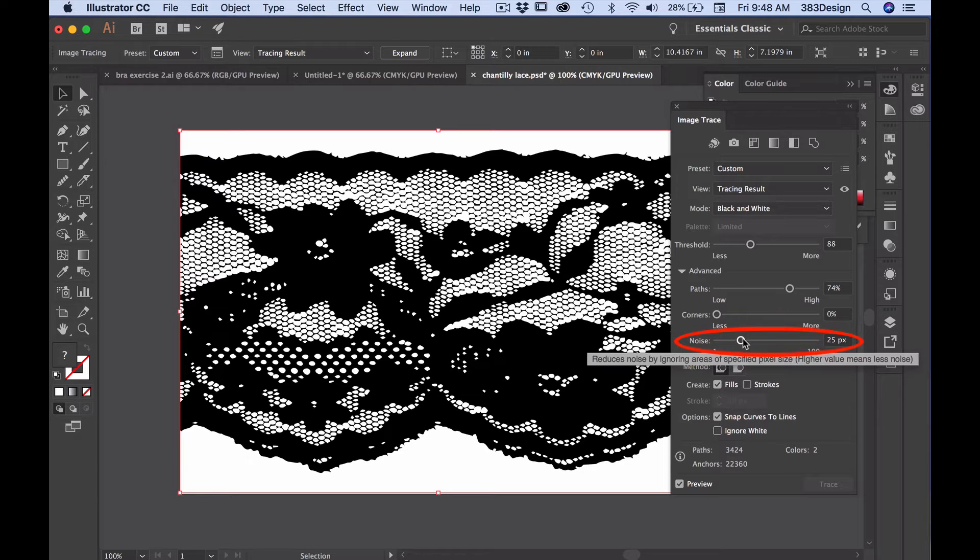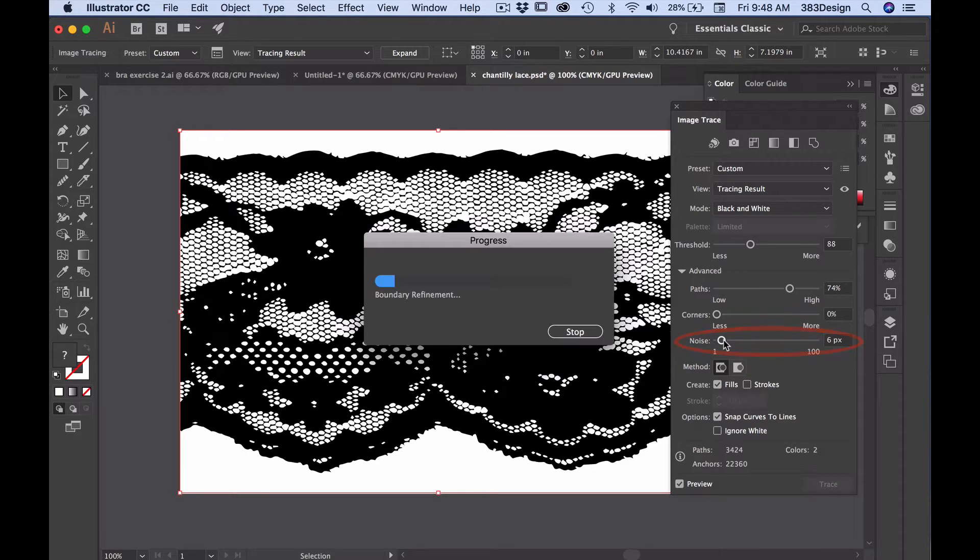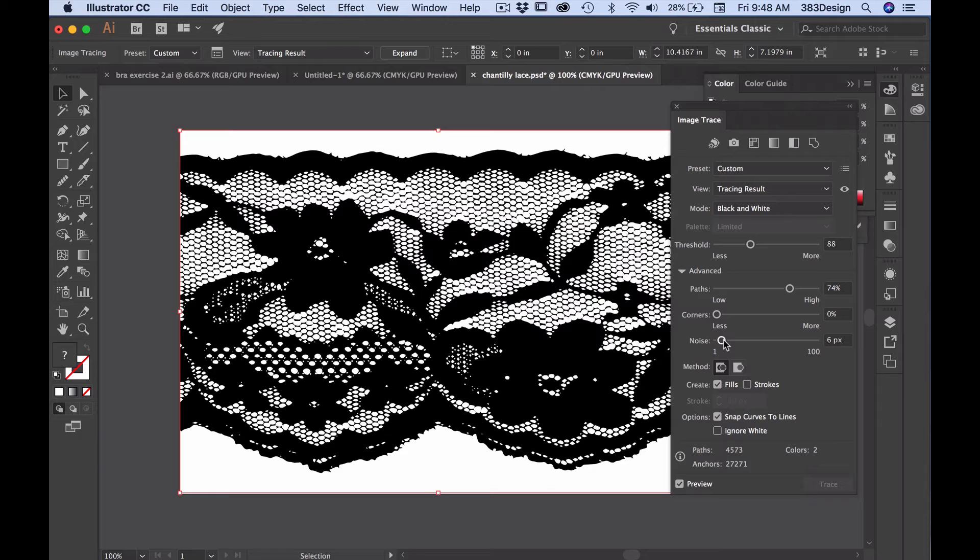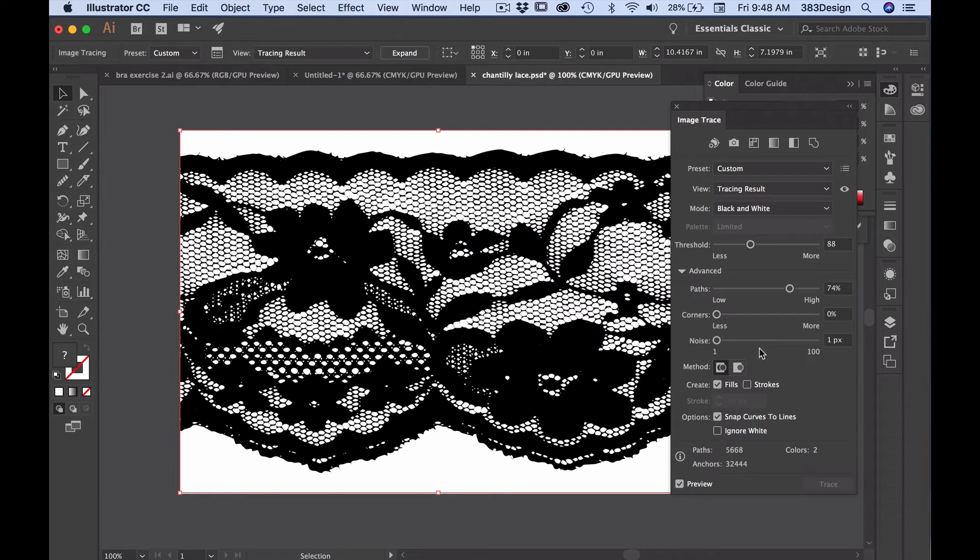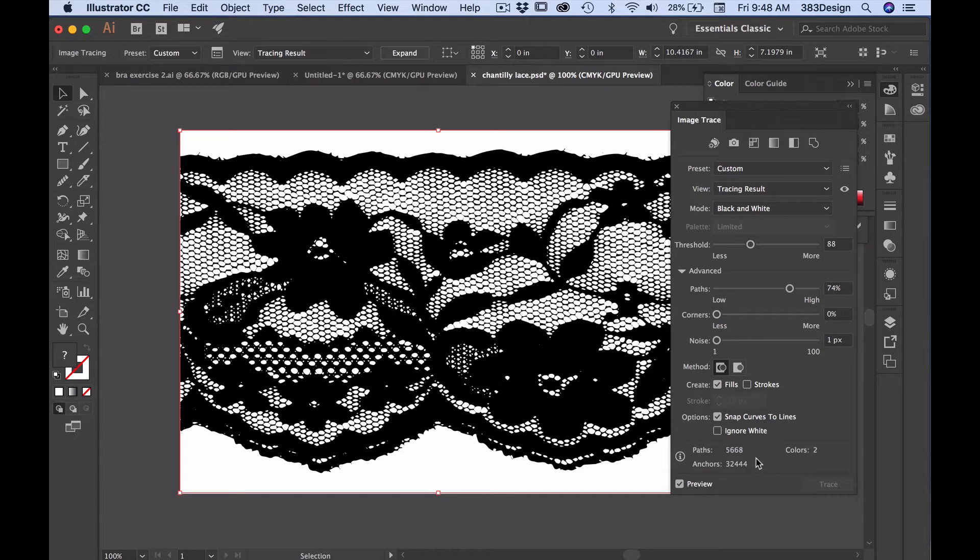The noise slider helps to clean up indistinct or dirty areas of your sketch. Higher values remove more noise, so if you have finer details that need to remain in your lace, keep this value close to zero as well.